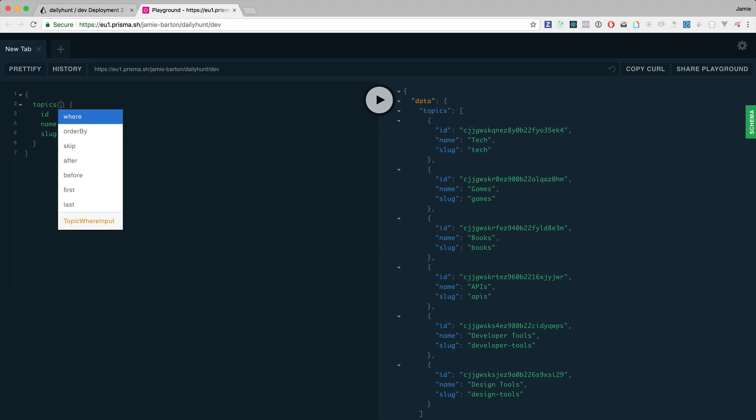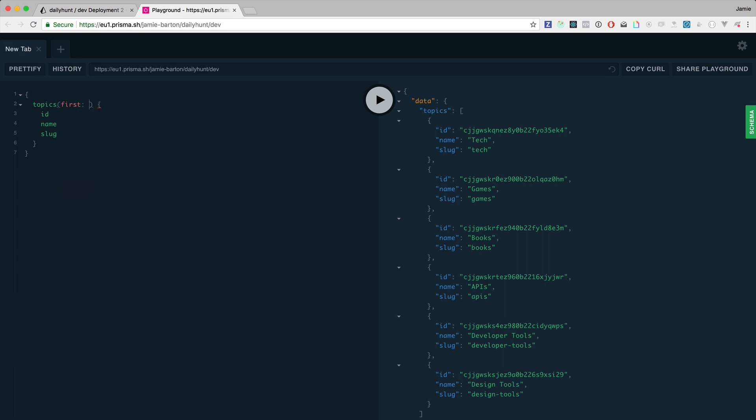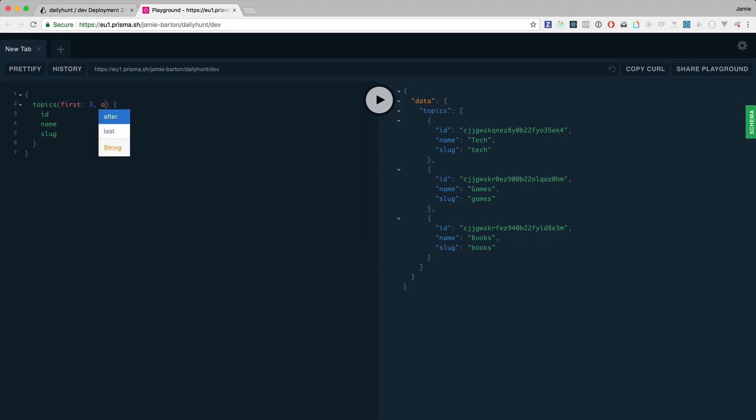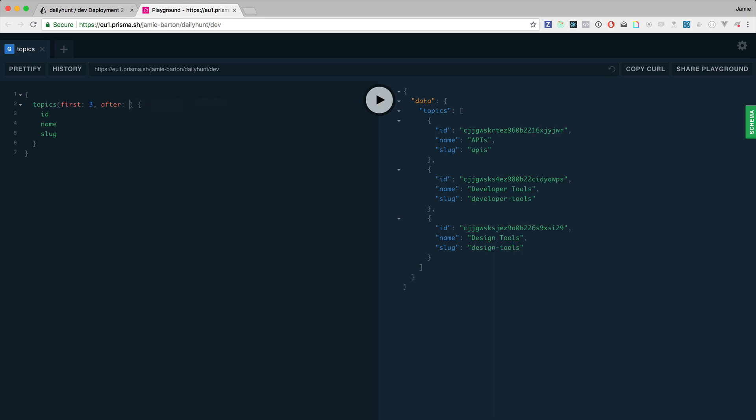We can use pagination with first, after and skip and this will get us all of the topics. It'll get us the first three, it'll get us the first three after a certain ID, or if we skip three it'll get the three after that. This is really powerful and this is Prisma at work. We'll dive into this a little bit more as we go.